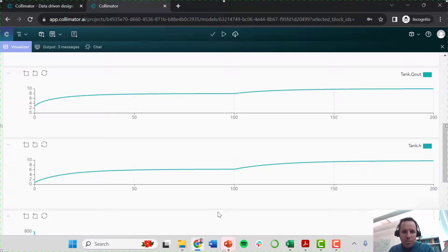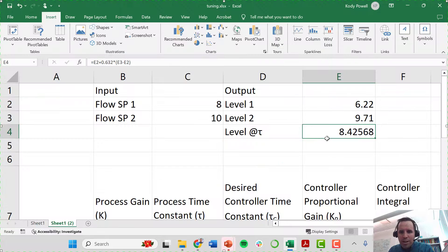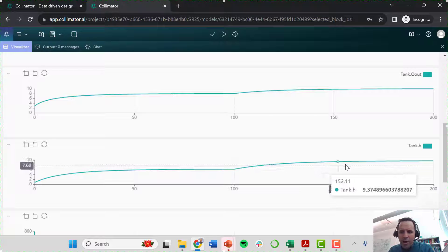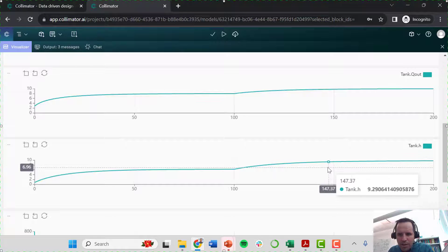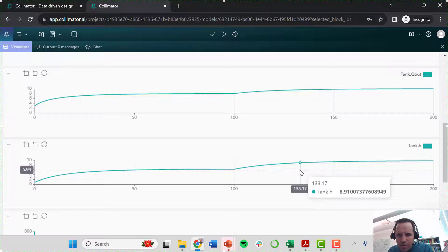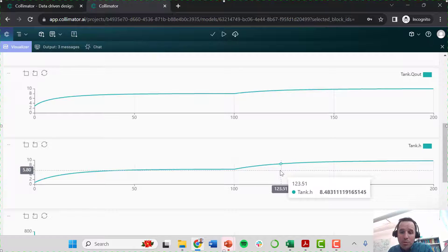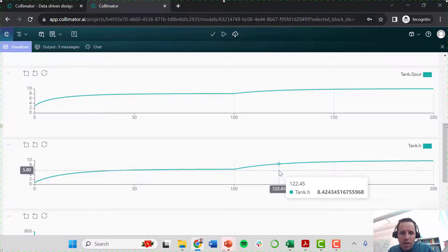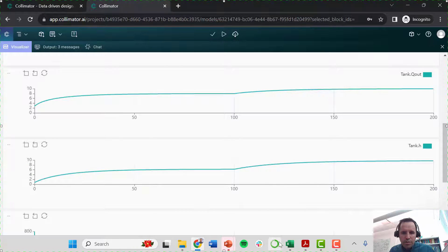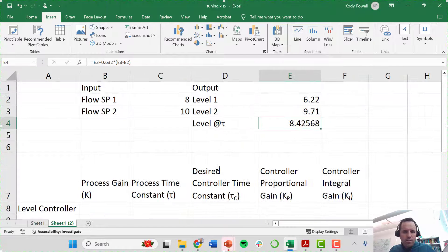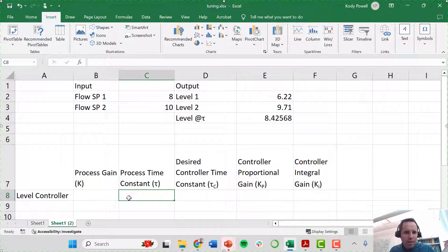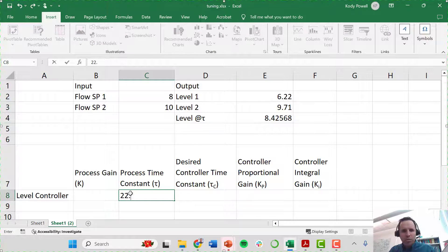Going back to the simulation model, the number we're looking for is 8.42. Hovering over the output variable plot, that level of 8.42 occurs at about 122 minutes. We made the step change at 100 minutes, so this gives us a time constant of about 22.5 minutes. So I go back to my spreadsheet and I have identified my process time constant to be about 22.5 minutes.